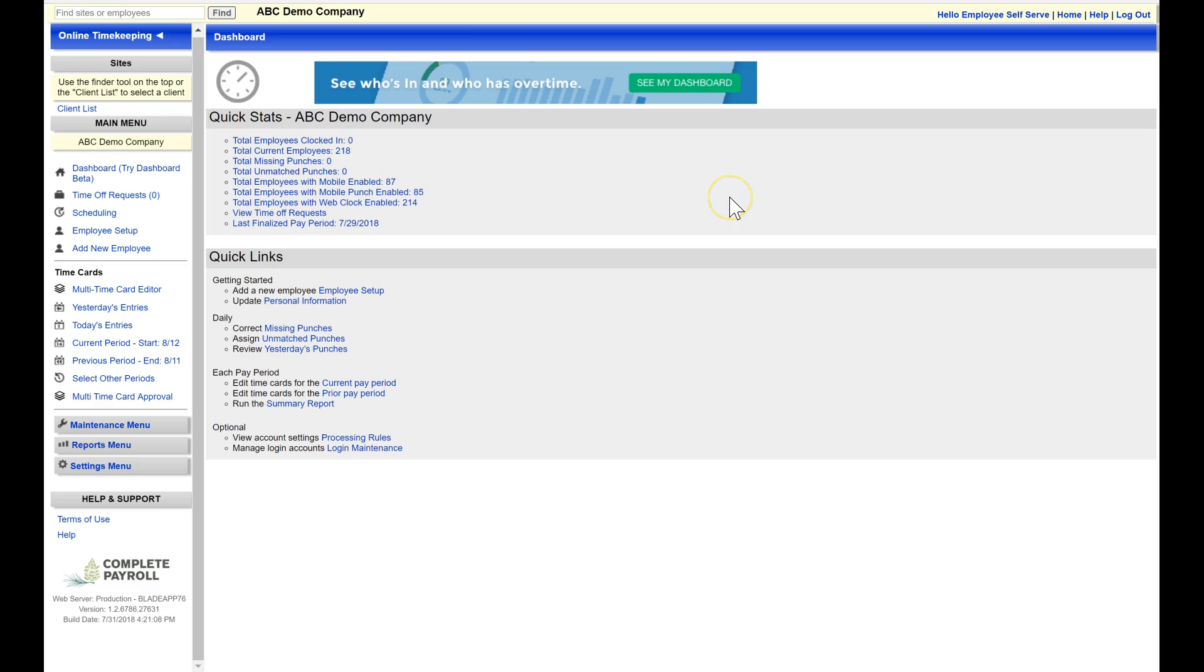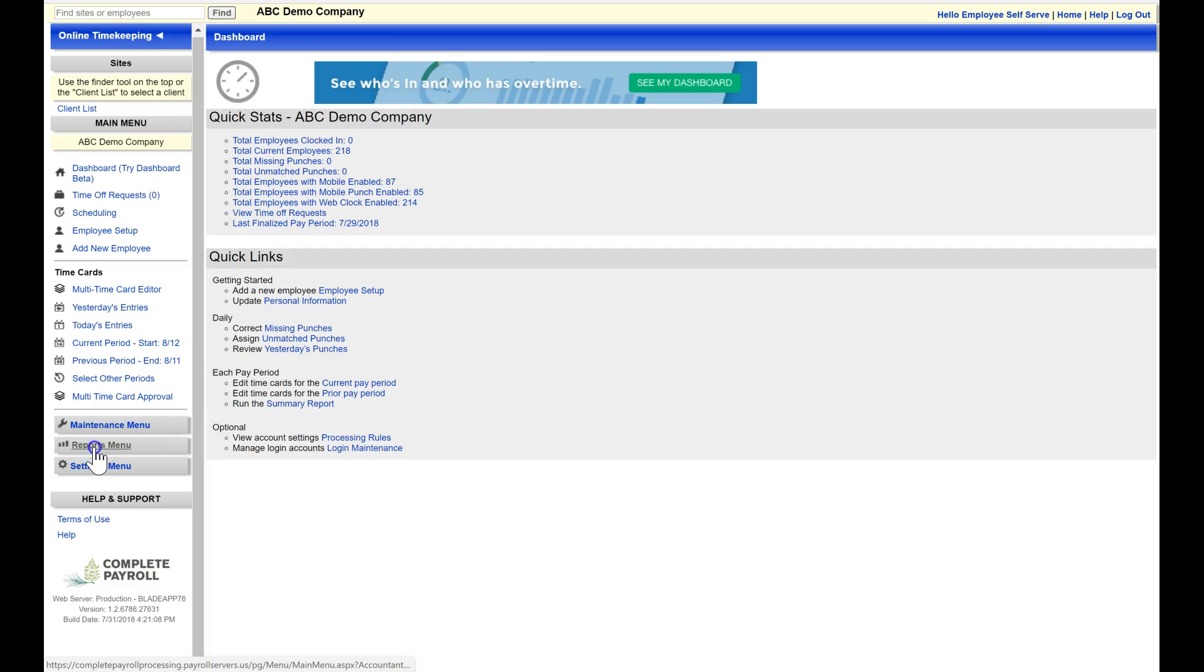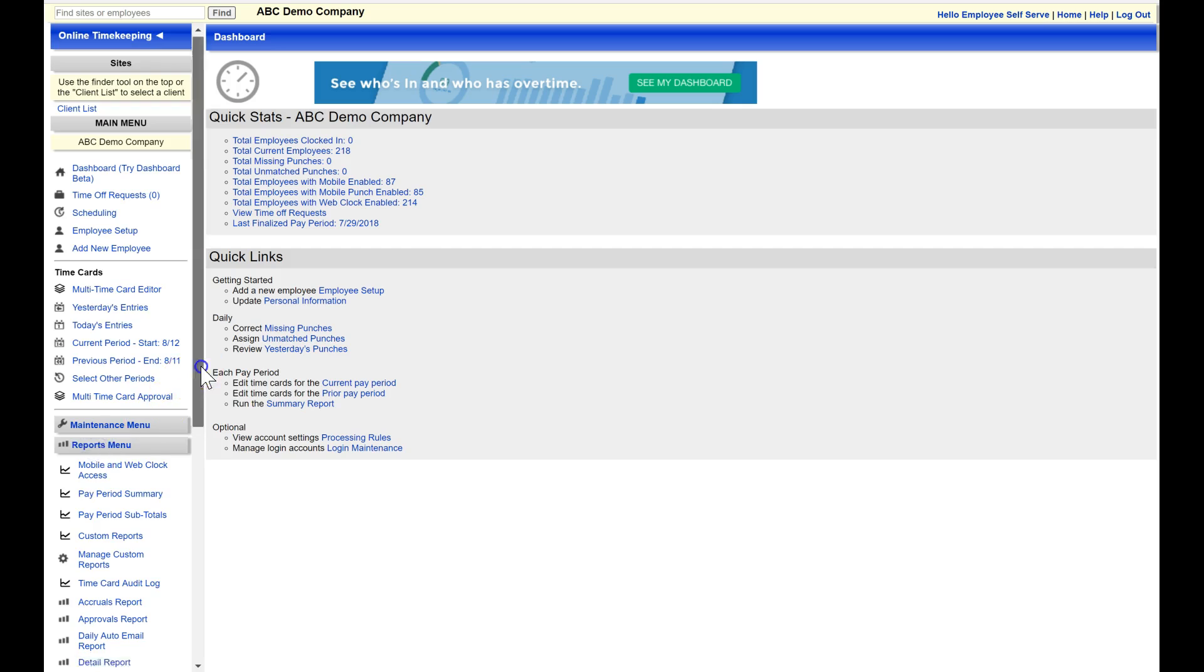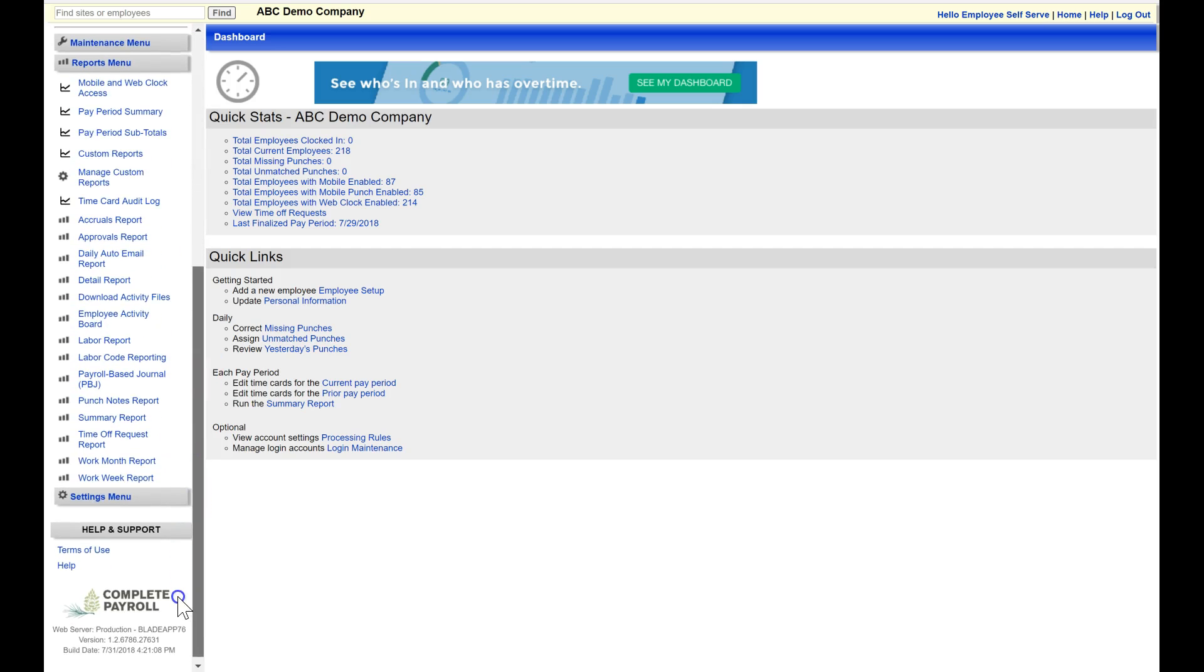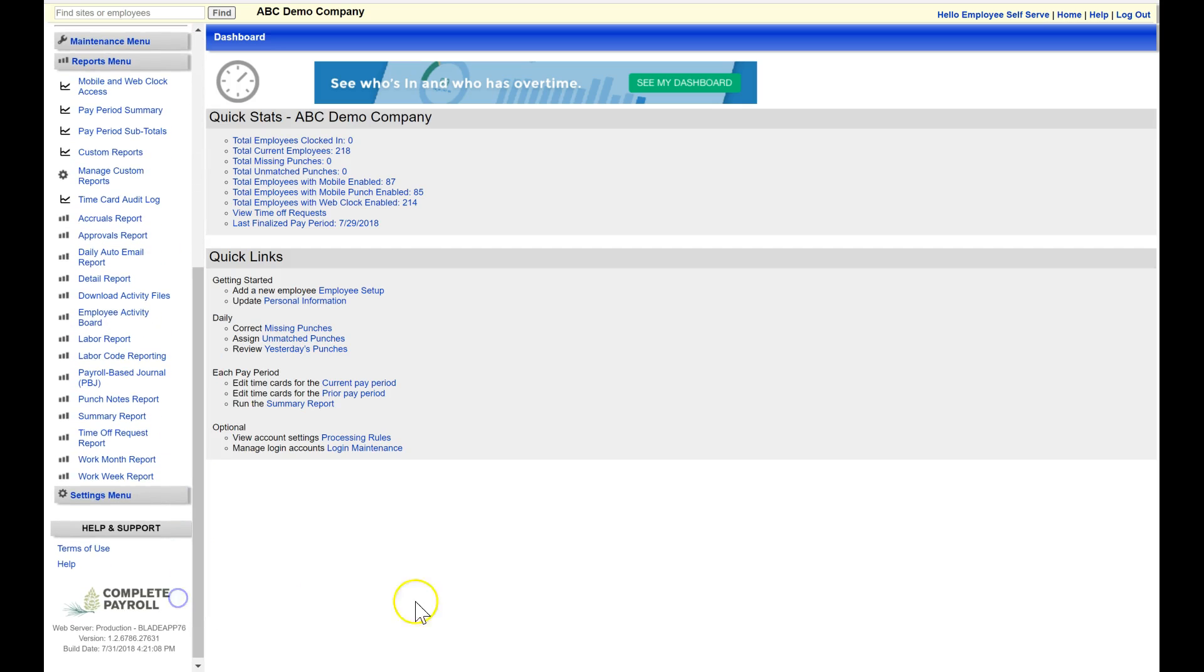From our dashboard, I will refer to our navigation pane on the left-hand side and select reports menu. Here on our reports menu are the list of the standard reports that are available for you, and you may also have an option for custom reporting.